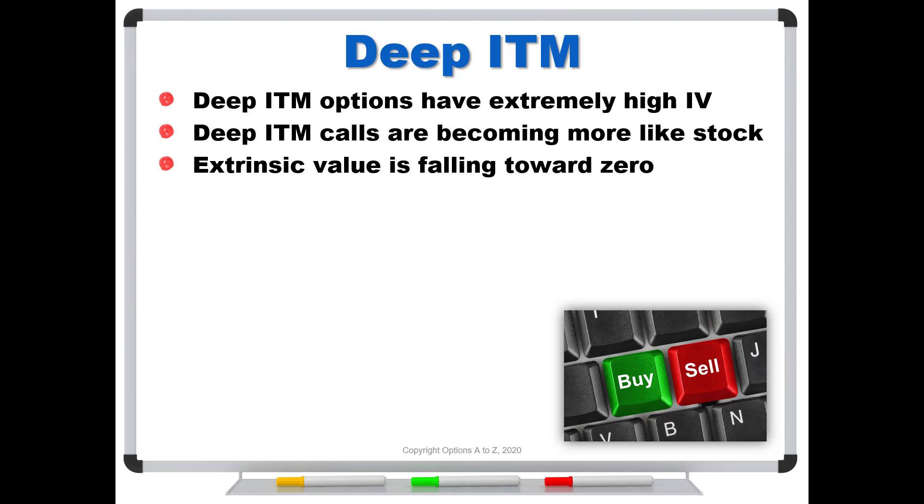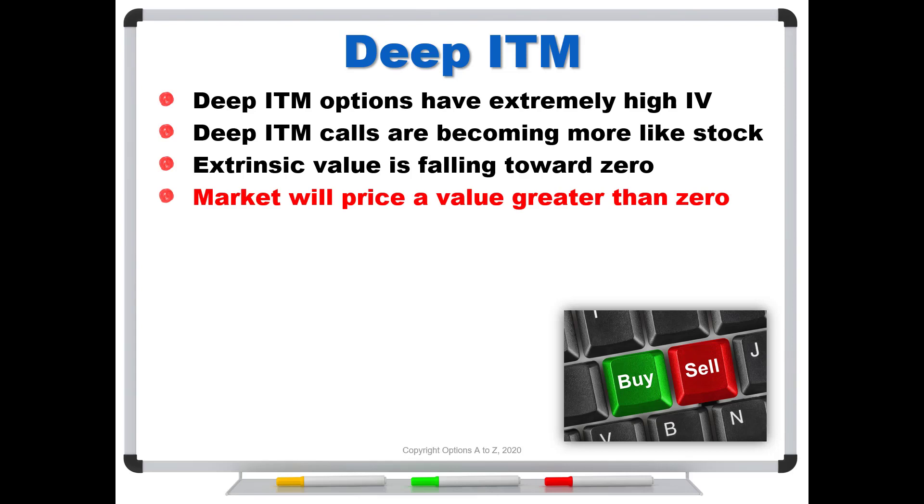However, and here's the kicker, the market will always price a value greater than zero for that extrinsic value. Now, yeah, there's an exception when you get really close to expiration. It might trade at parity, which is just the intrinsic value and no extrinsic value. But even that's pretty rare. Most of the time, you're going to see some type of extrinsic value, even though theoretically it should be zero.